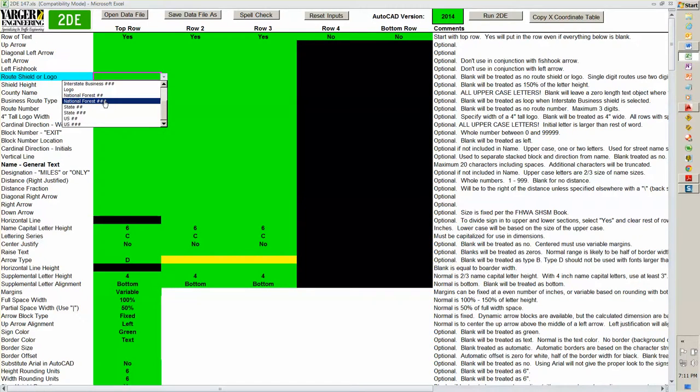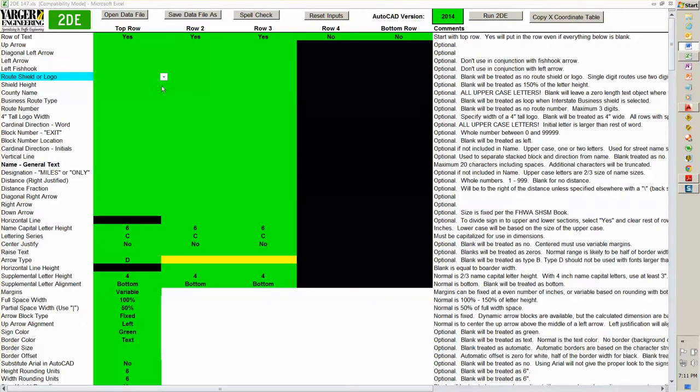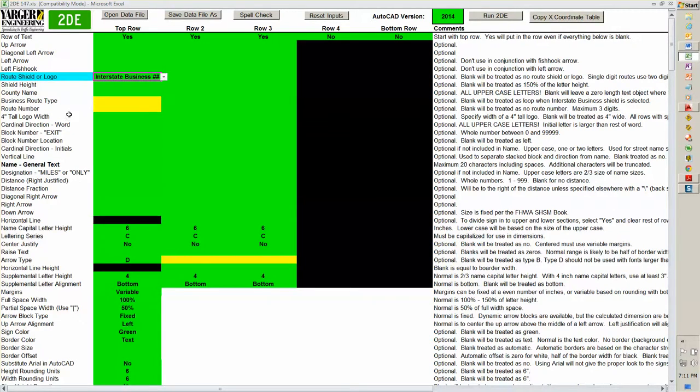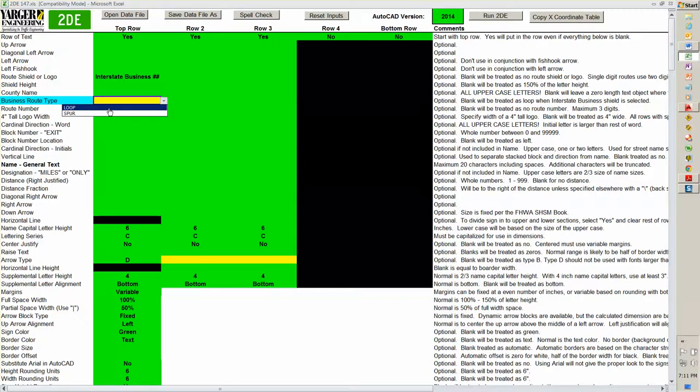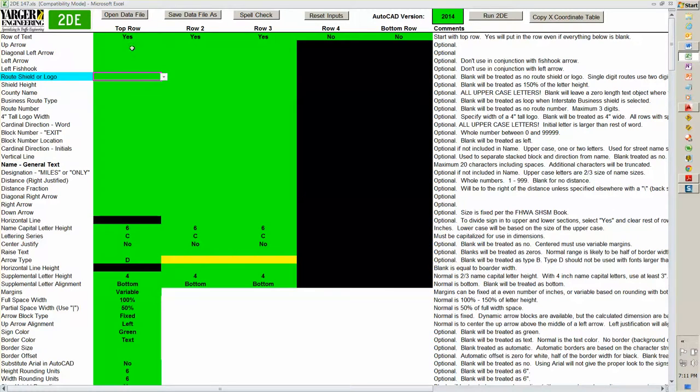I've got an interstate business loop here. The number of digits, the shields are either a two digit, so if you have a one digit you use a two digit shield, or a three digit shield which is a little wider. There's also, I believe, an interstate business loop. And on the business loop here we've got loop and spur options. They're a little different. And you'll notice that it highlighted them yellow because I put in an entry and it's expecting another entry down below. As soon as I take that out, it's no longer expecting that.